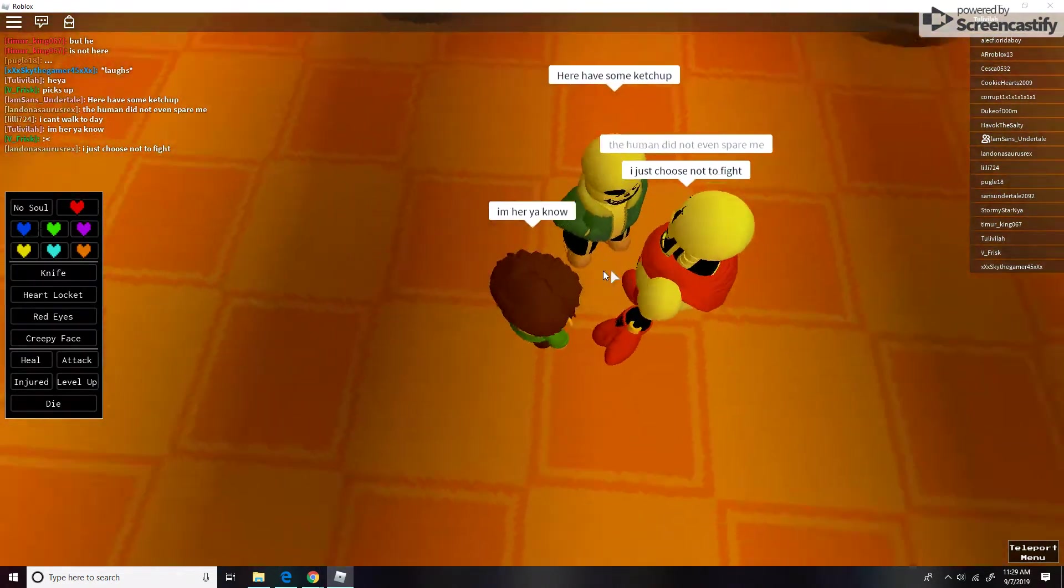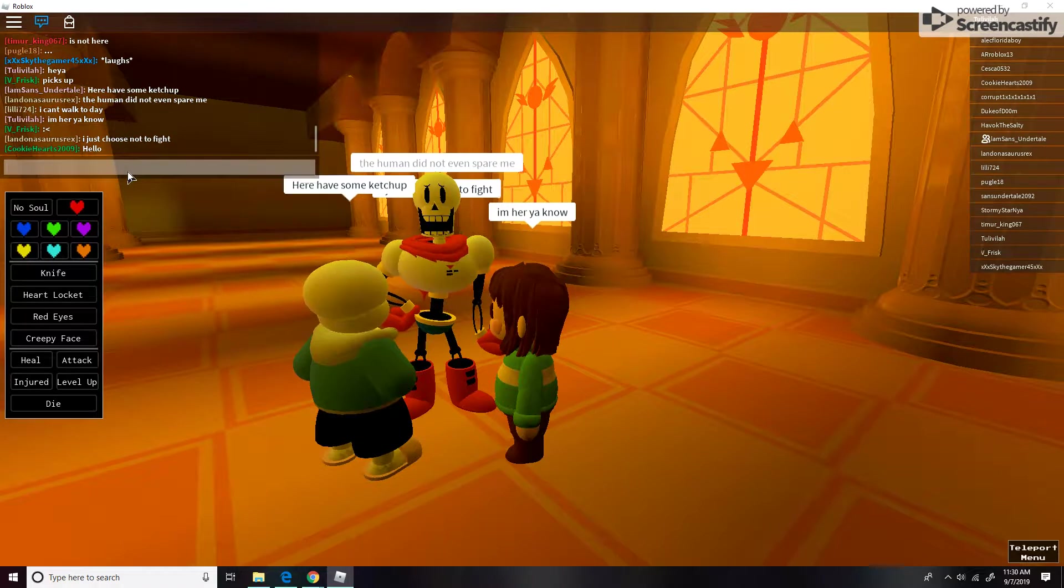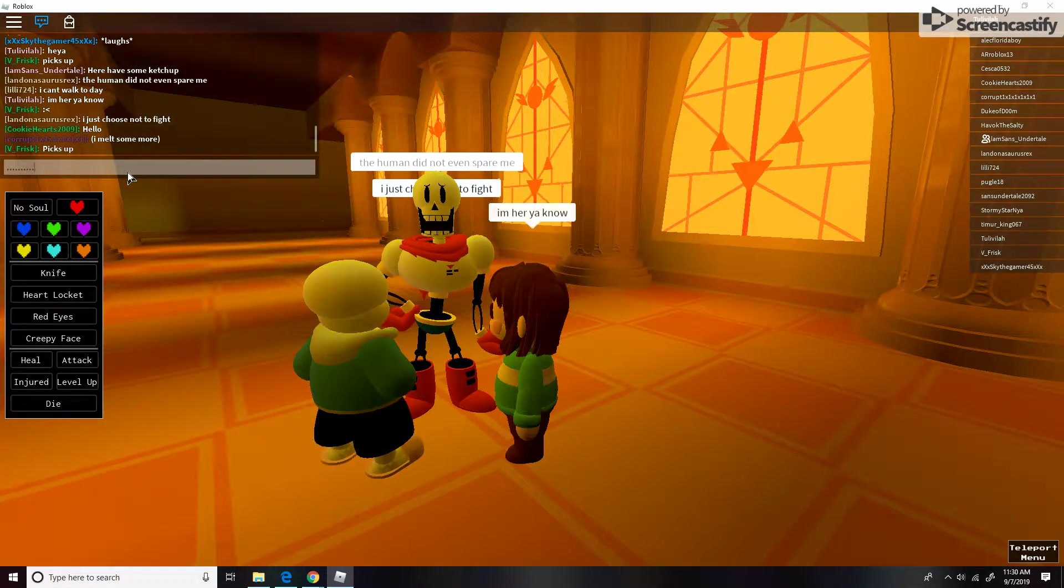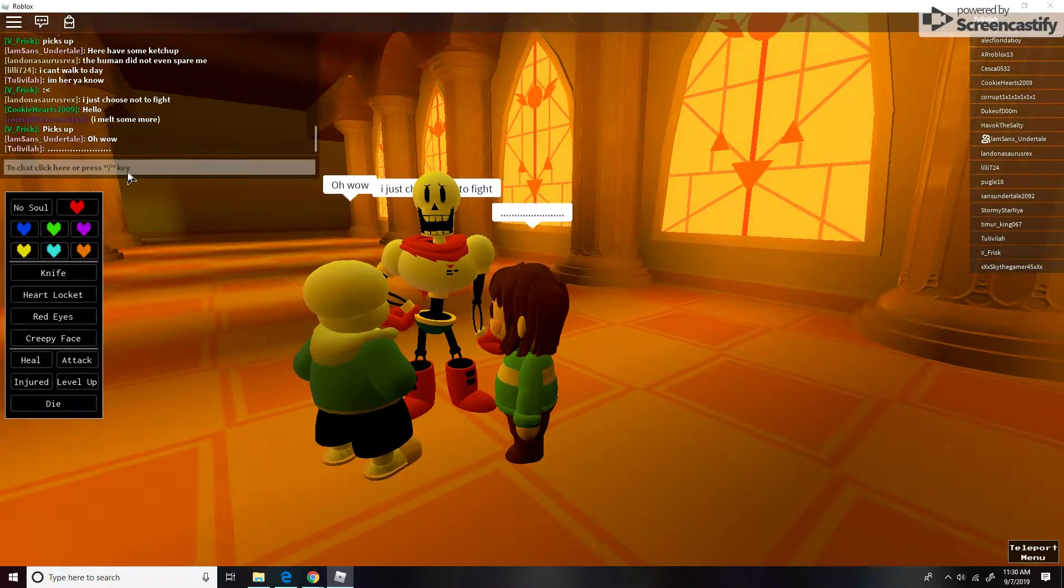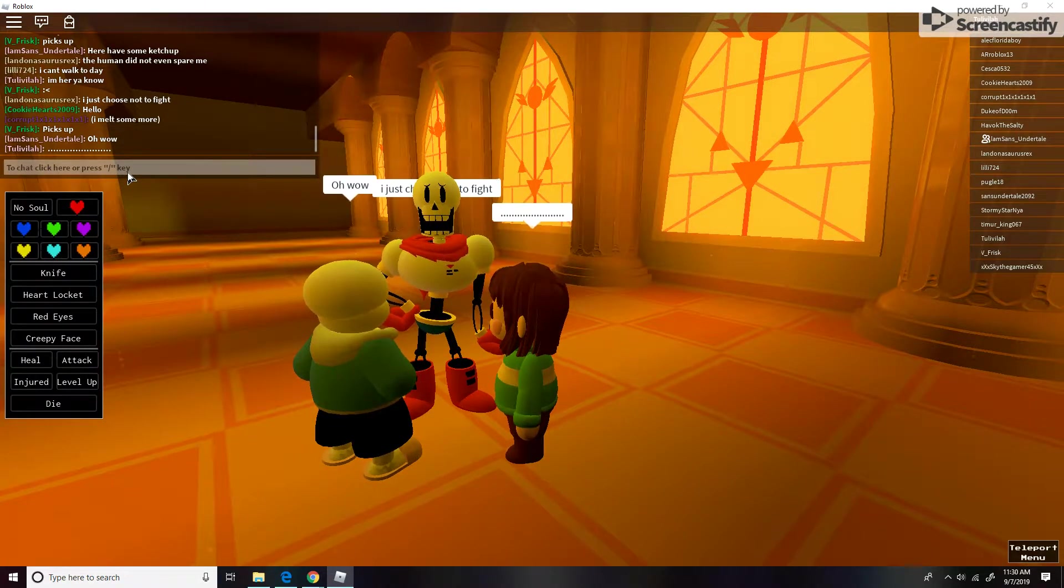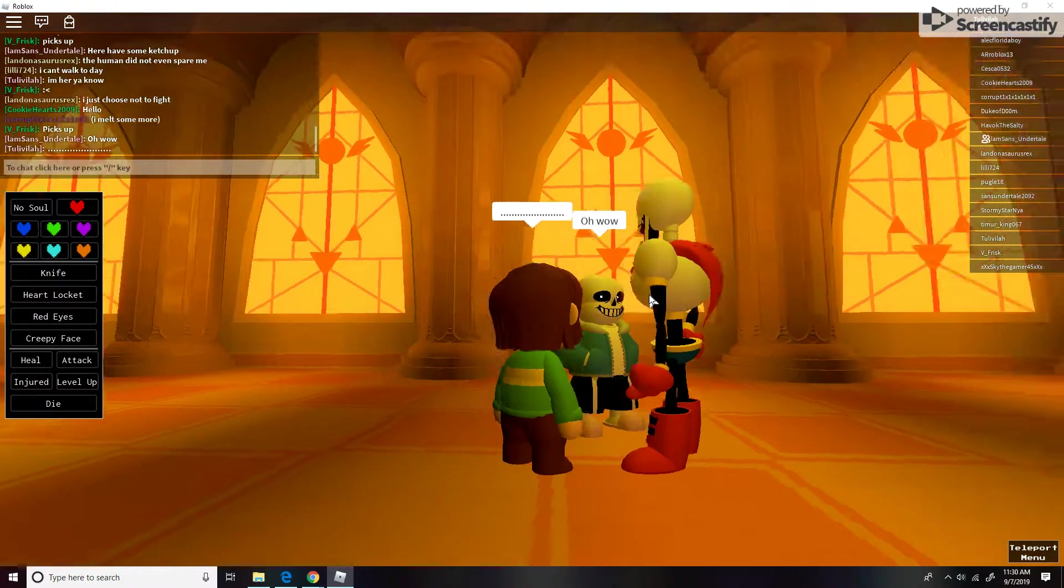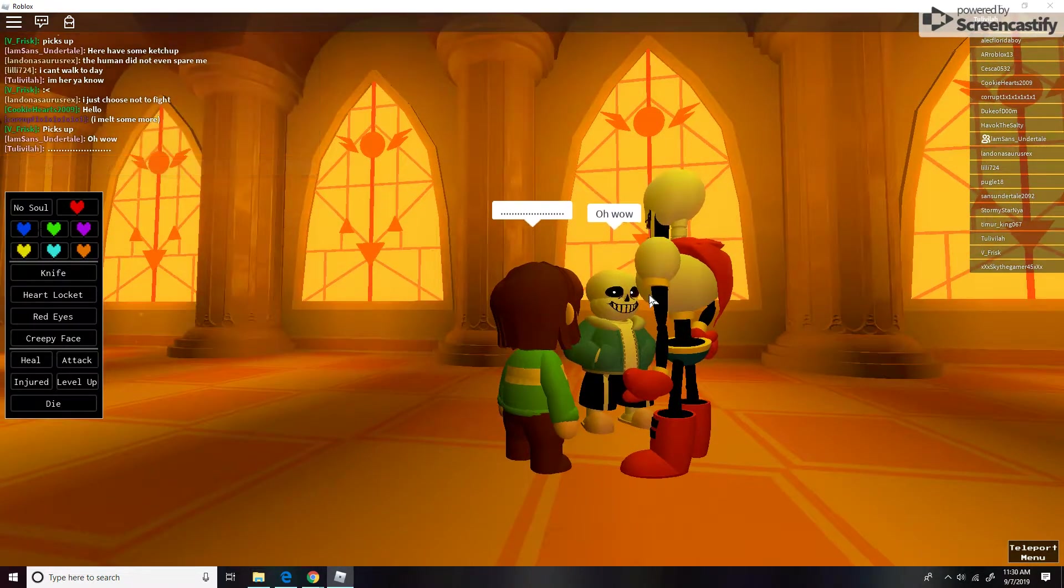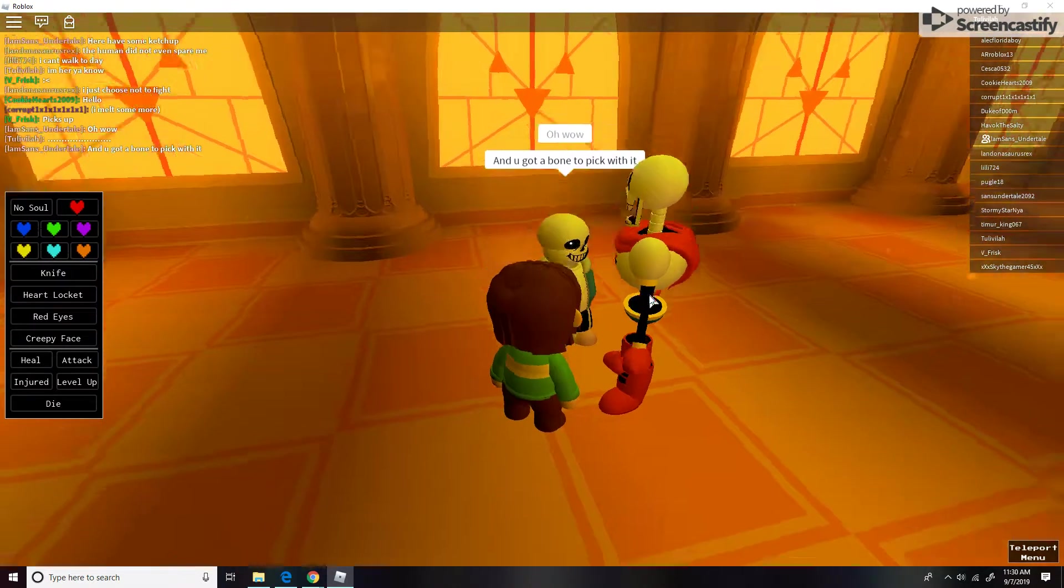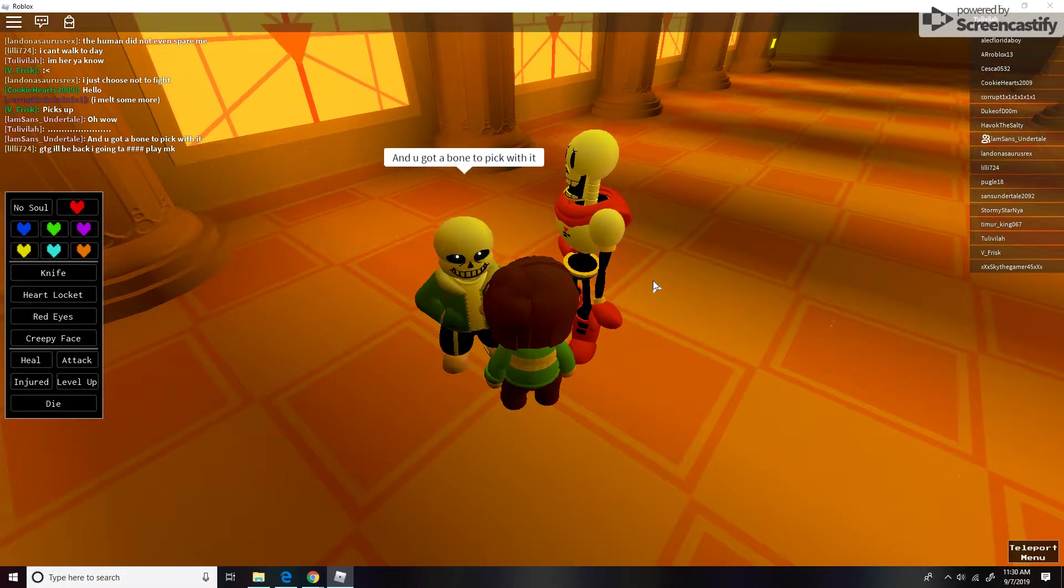I choose not to bite. Oh, wow. Thank you. I'm gonna make this stuff, ready? Wow. And you got a bone to pick with it. What does that mean?